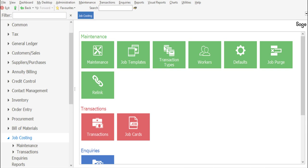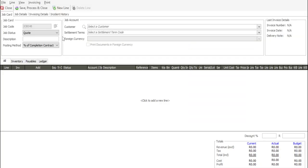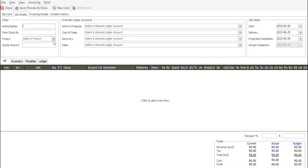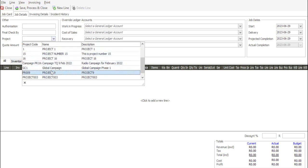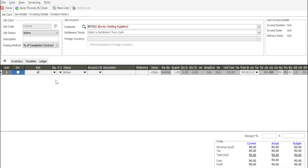First, you're going to go to Job Costing Transactions, Job Cards, and open up a new job. I'll set the state of the job to active and select a customer. And I'm just going to link this job card to a specific project. Now I'm going to be adding the line items that are going to be used on this particular job card.